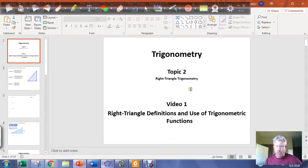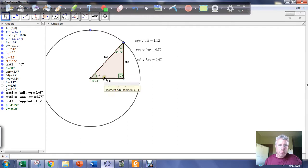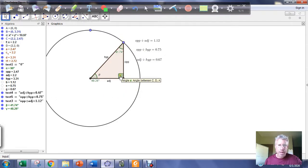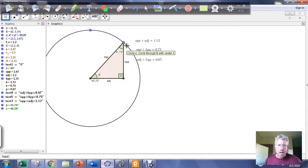In this video, we're going to define and use the six basic trigonometric functions that are based on constructing a right triangle. The big idea is that for any right triangle, you're going to have two additional acute angles. If we give one of those acute angles a name — let's call it theta — we can talk about the side opposite that angle, the side adjacent to theta, and then the hypotenuse. So there are three lengths associated with any acute angle in a right triangle.